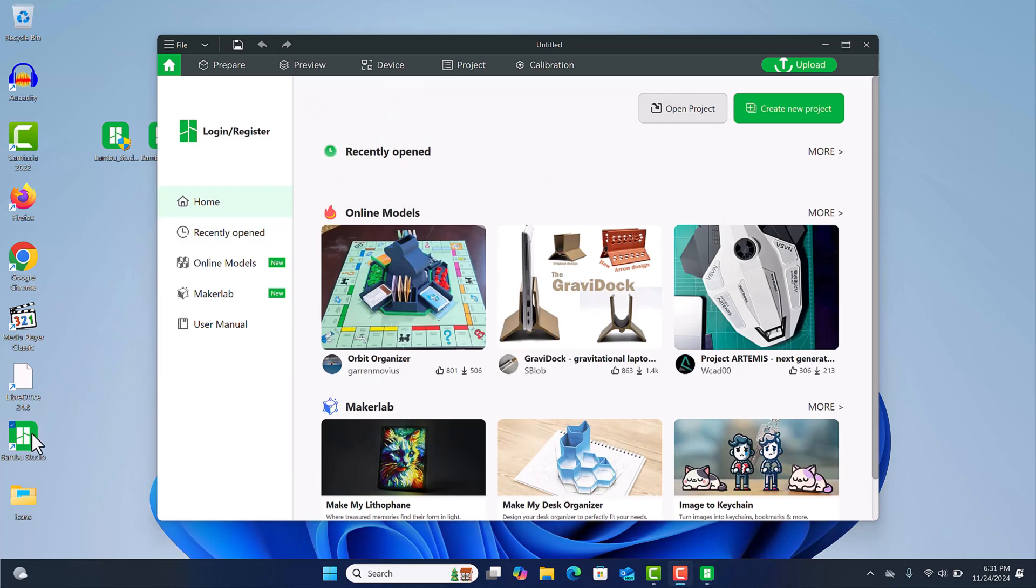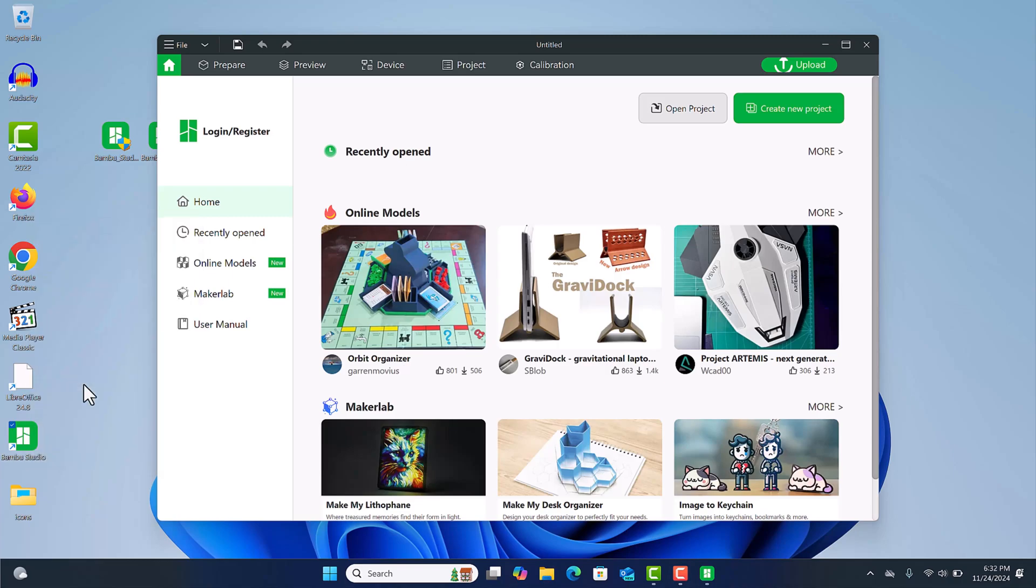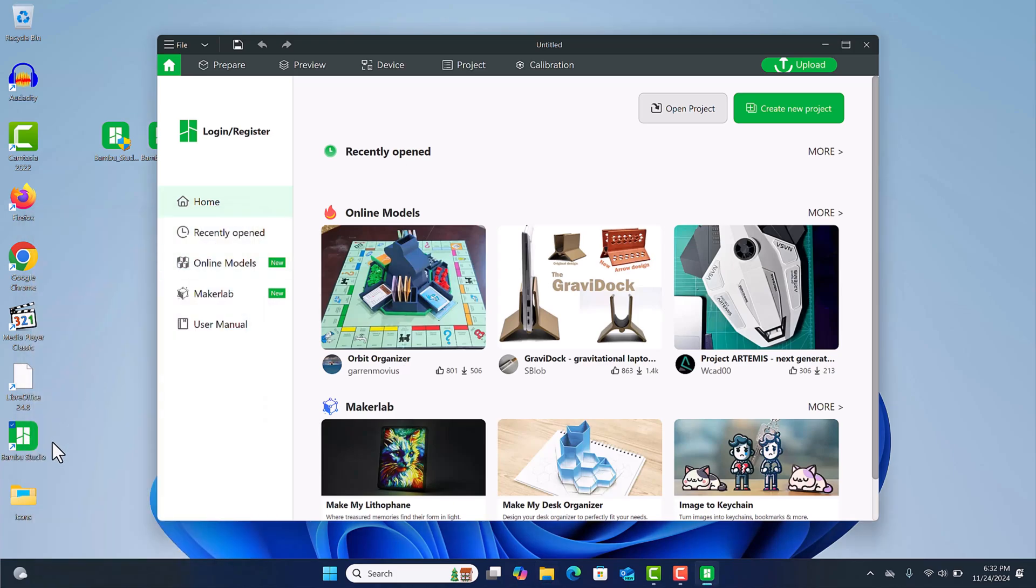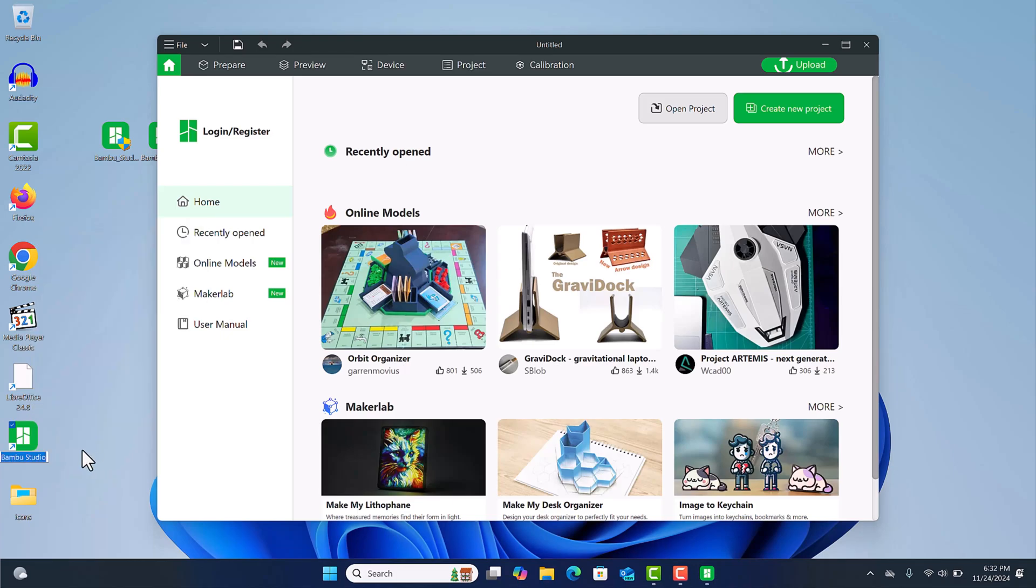Now there are a few things that we'll need to do. The Bambu Studio shortcut that you see at the bottom, that will actually link to the previous version or the older version, the one installed last. So we may have to make some adjustments to the shortcut that links to it. I will just right click and rename the shortcut.